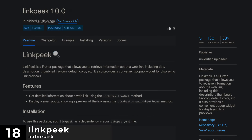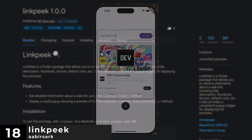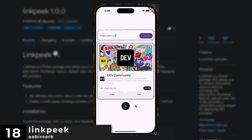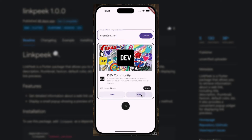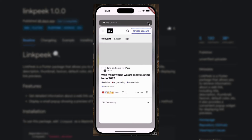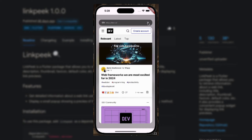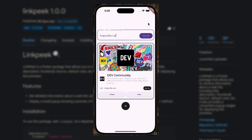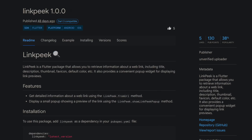Number 18 is LinkPeak, allowing you to retrieve information about a web link including title, description, thumbnail, favicon, default color, etc. It also provides a convenient popup widget for displaying link previews.